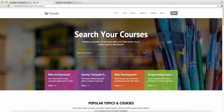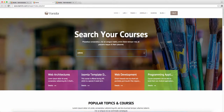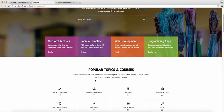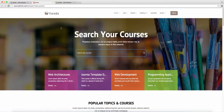Whenever someone starts to search for a course that's in your section, it's going to automatically pull it up for them and they can just click on it. If the search is for something that's not there, of course it's not going to return anything. This is really great to have because when people start to look for courses in your system, it can automatically pull it up for them.